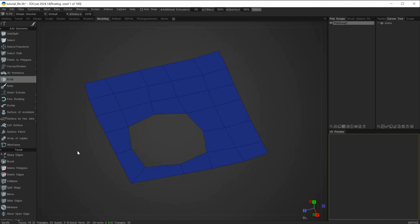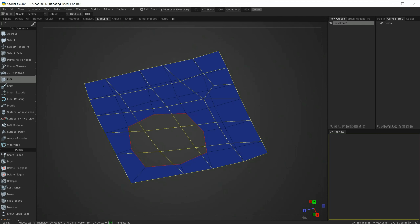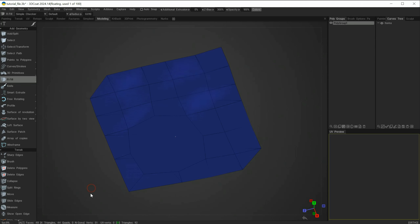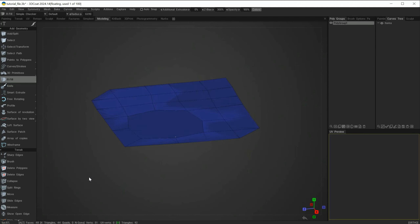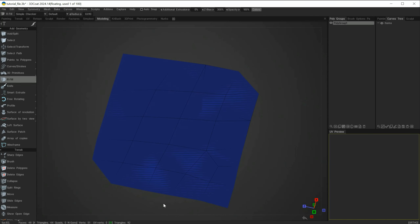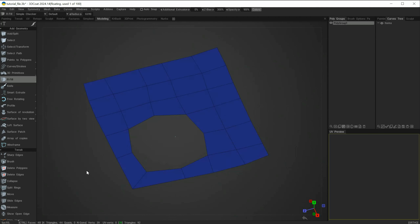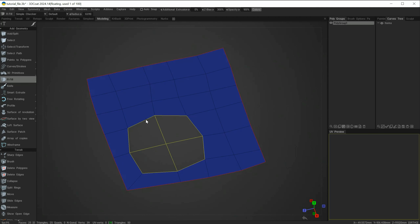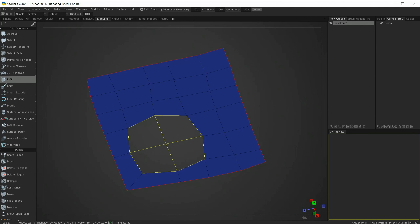Let's undo that and try the other option. If by mistake I click when it's previewing the whole mesh, you can see I get an error — it has created the topology but in an unintended variation. Let's undo and repeat. When rolling over, make sure that the gap you intend to fill is highlighted in yellow. That will give you the desired result.